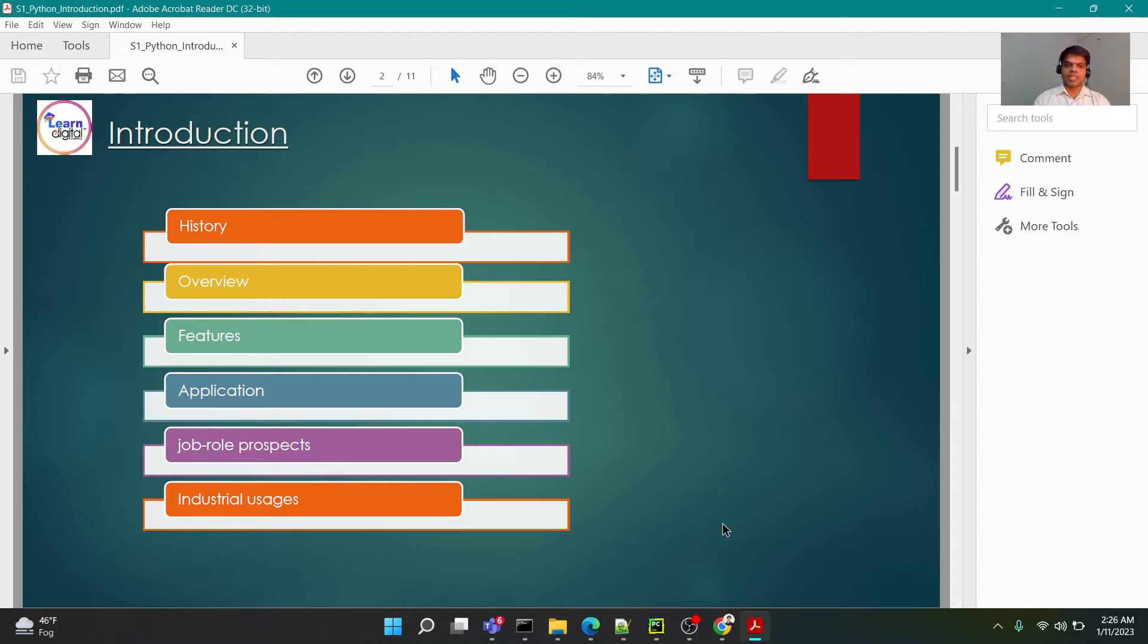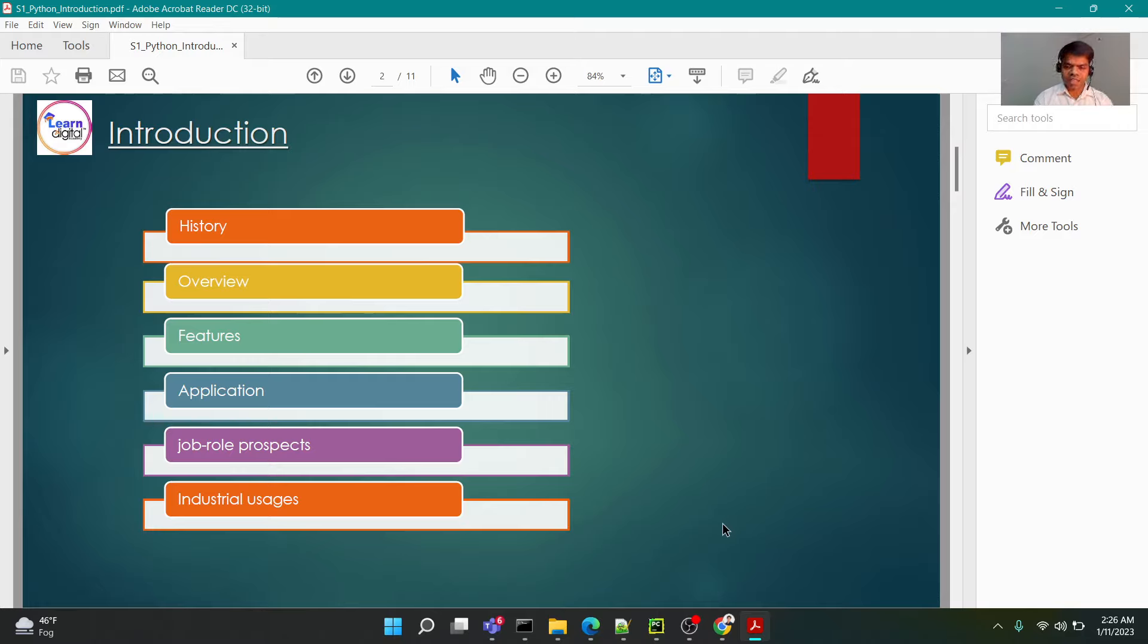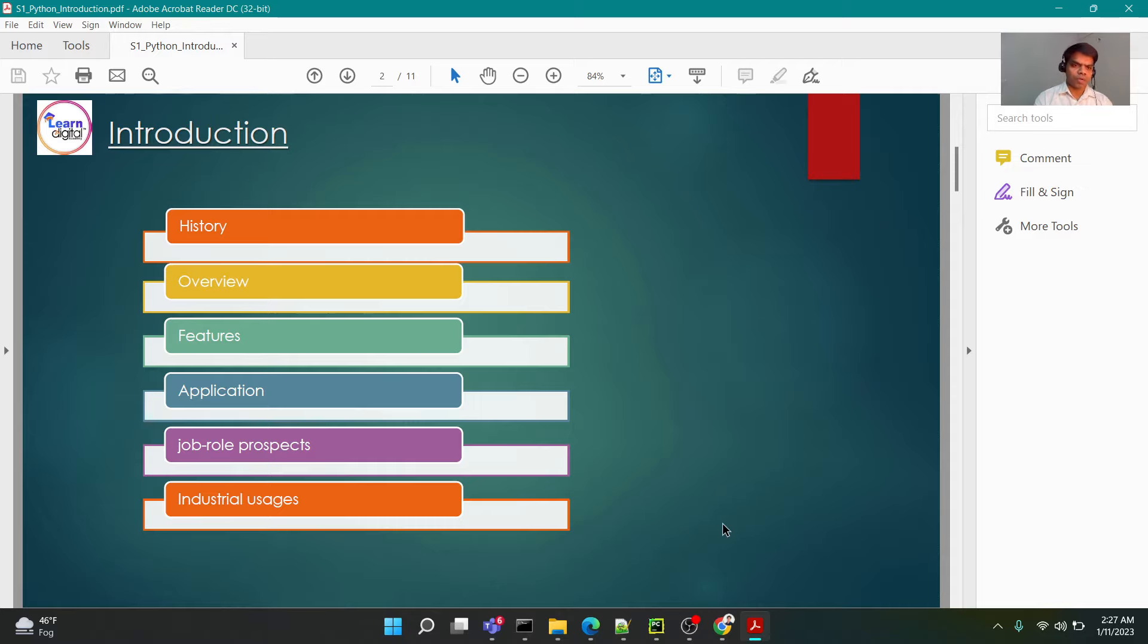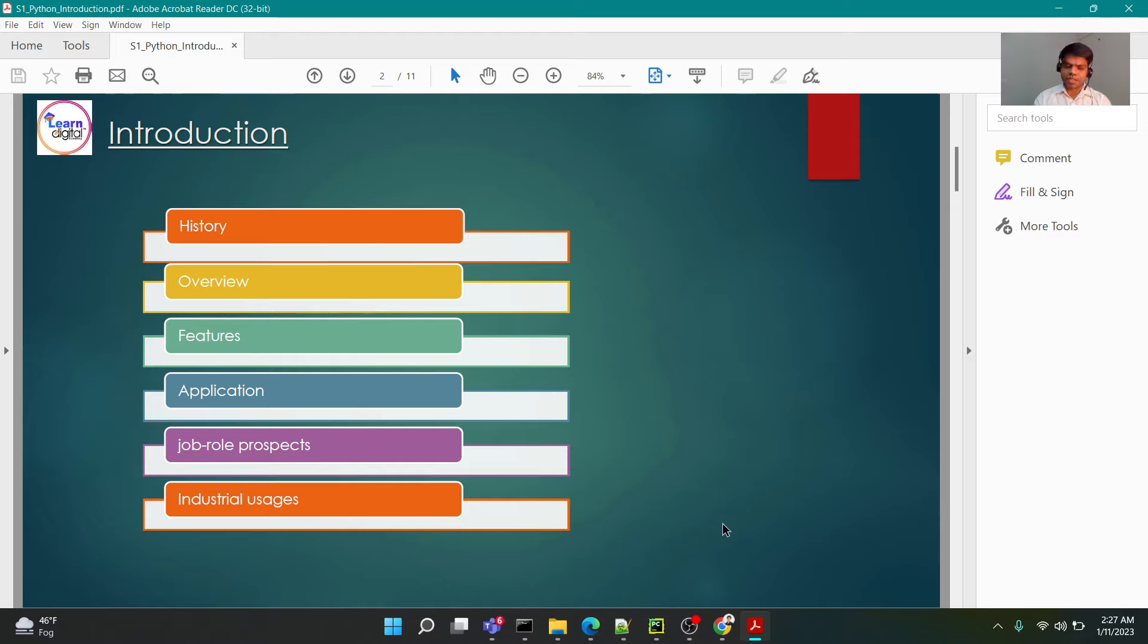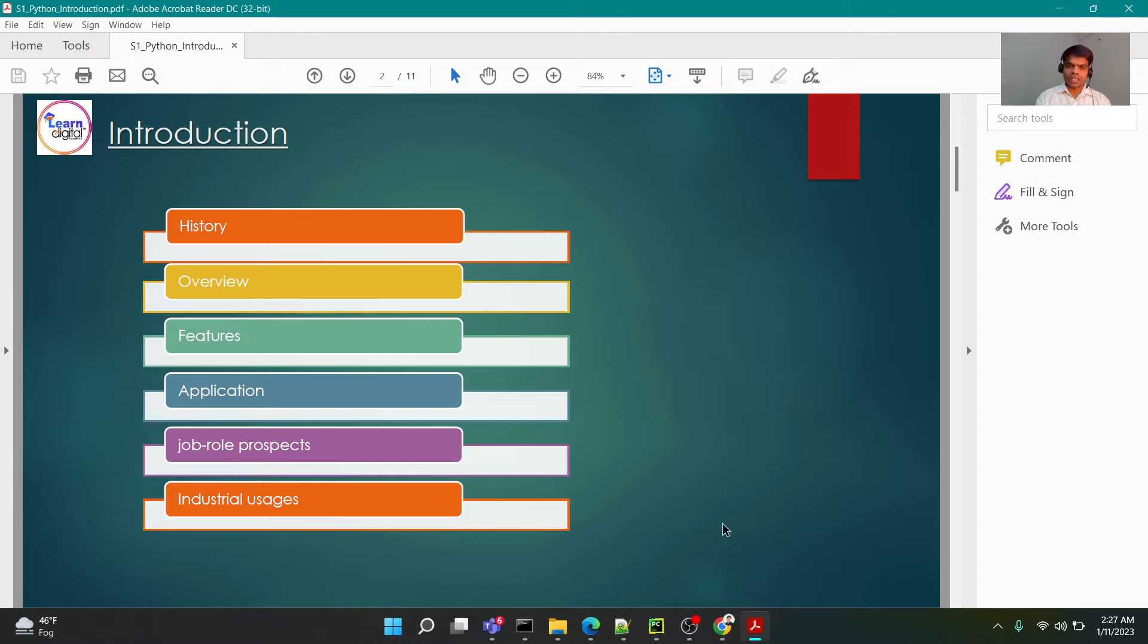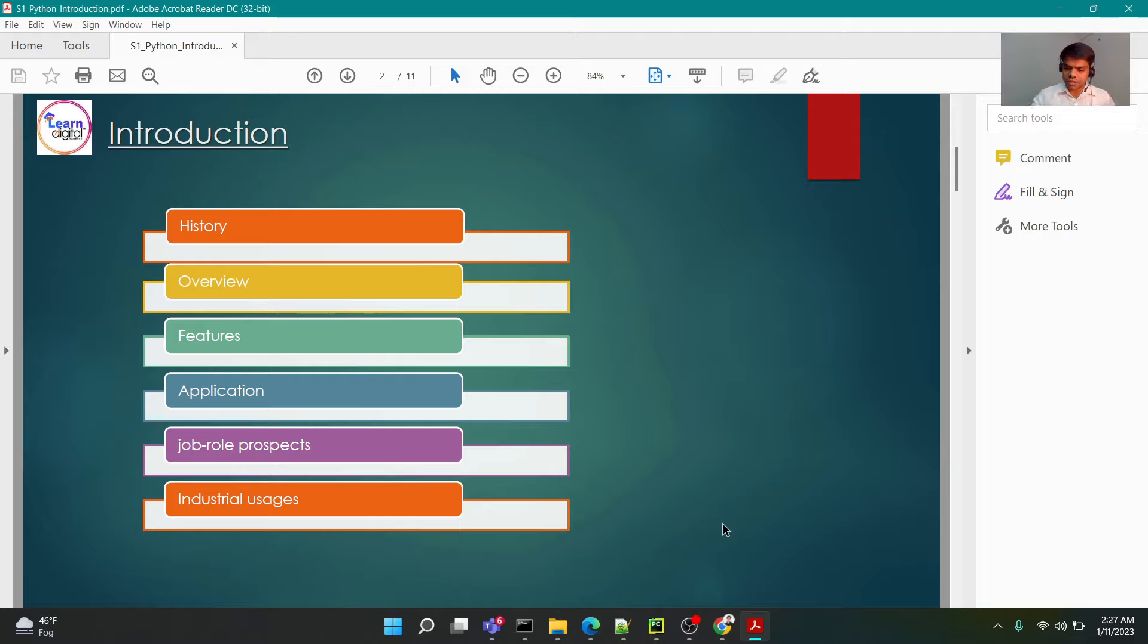With so many programming languages available in the market, what is Python, why Python, and how is Python more relevant? To answer such questions, we'll be understanding details with respect to Python. We'll quickly walk through history, overview, features of Python, what applications could be developed, what job roles Python holds for you, and real applications in the industry.